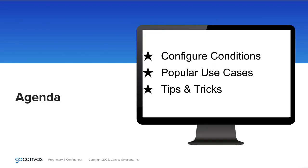We will be going over how to configure conditions on your fields and screens, popular ways to implement conditions, as well as helpful tips for achieving different outcomes with conditions.